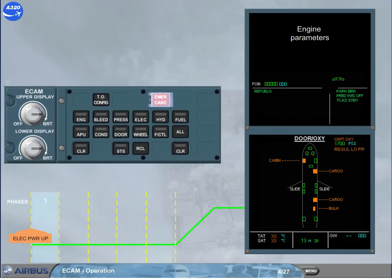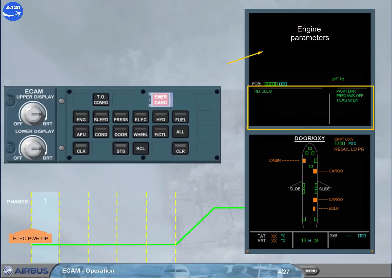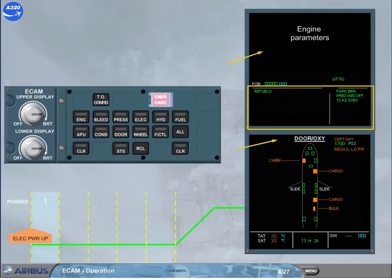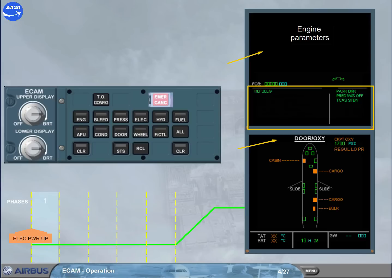The engine information and the memos, related to the actual configuration, are displayed on the upper ECAM screen. The DOOR OXY system page is displayed on the lower ECAM screen. This system page is the defaulted page in that ECAM phase. Notice the following indications: the open doors and the crew oxygen, which is not yet switched on.